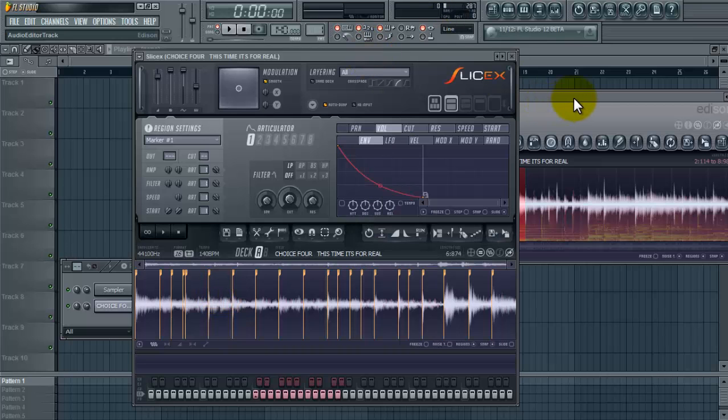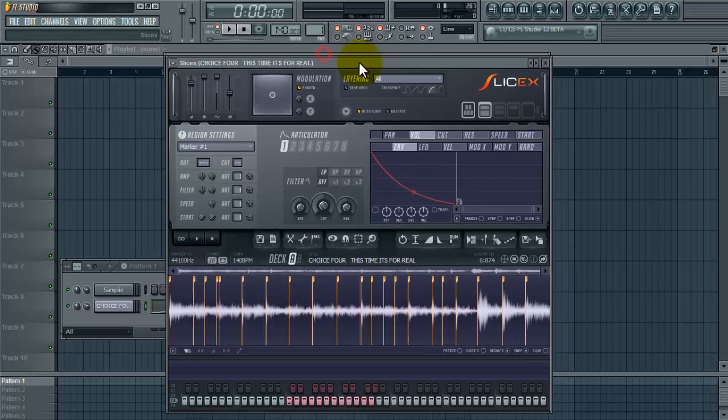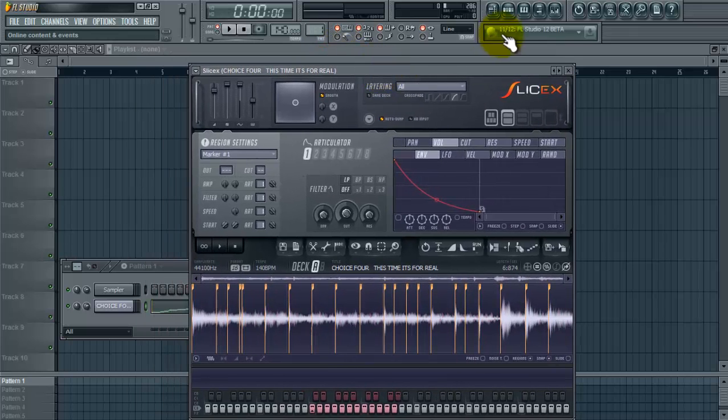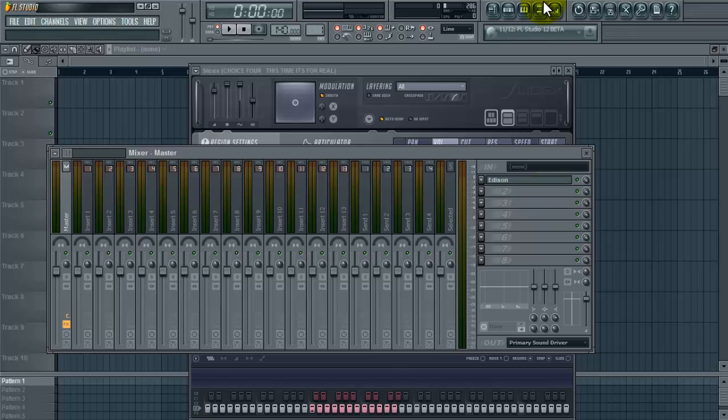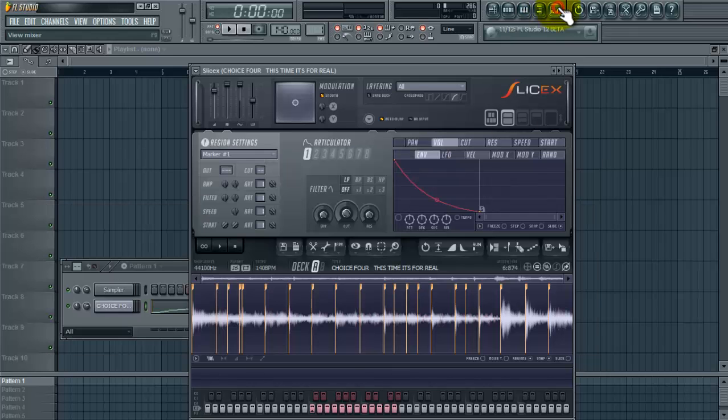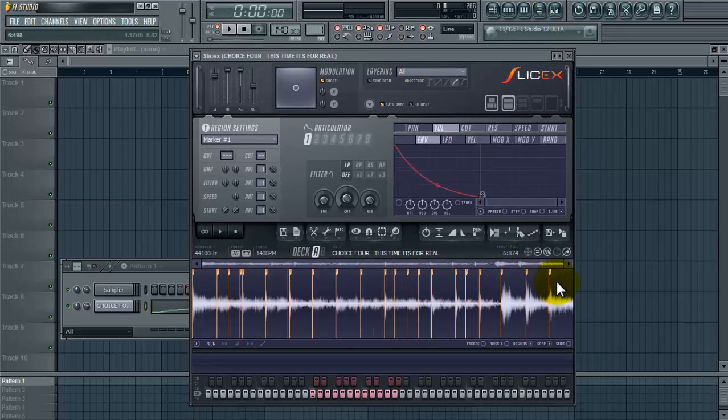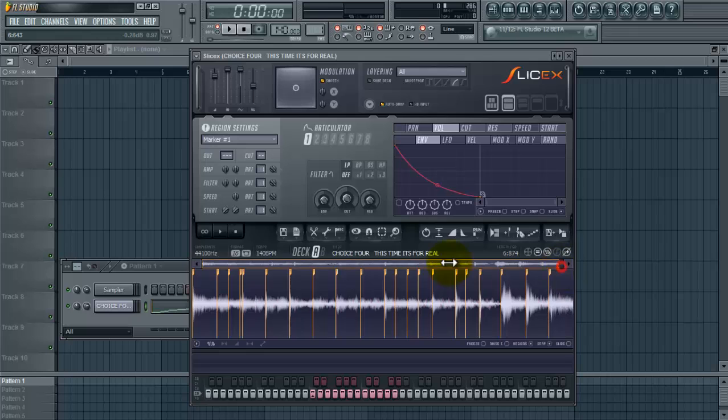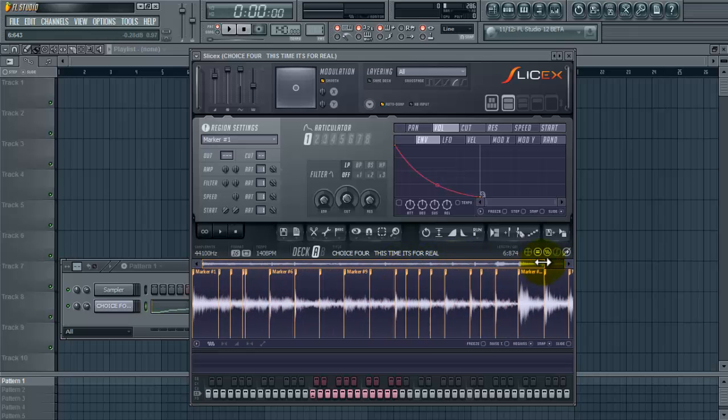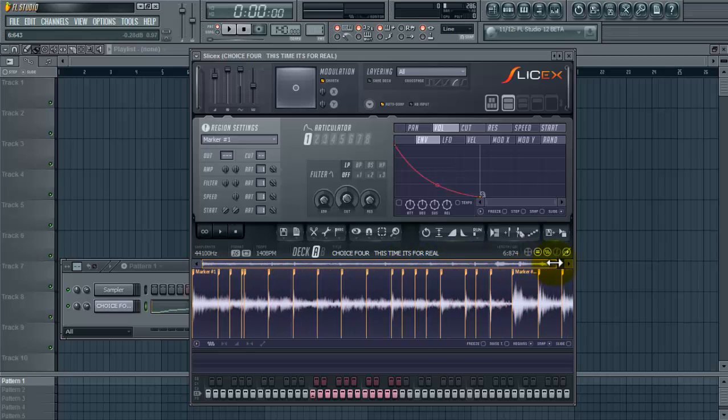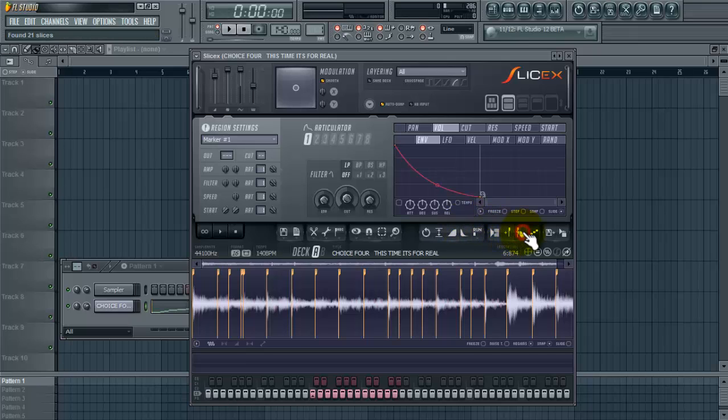Alright, so at this point we can close Edison, but Edison will still be on your master channel in case you need to pull the sample back up. Alright, so now we need to adjust the markers which I usually go here.